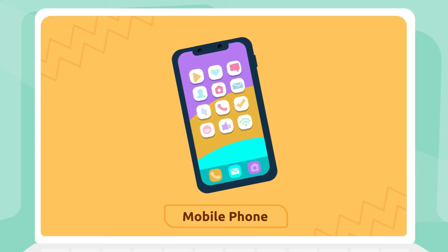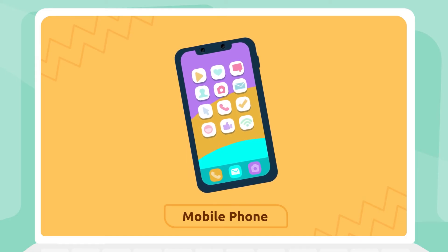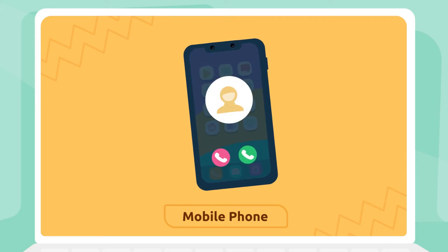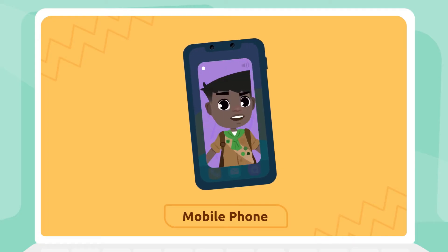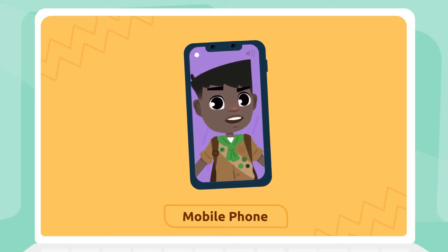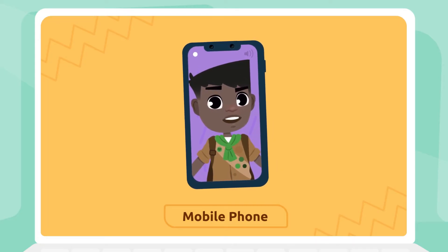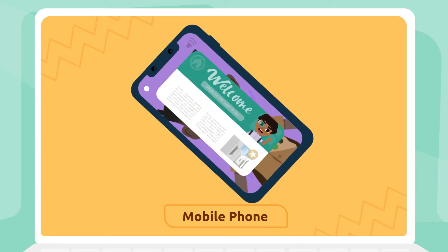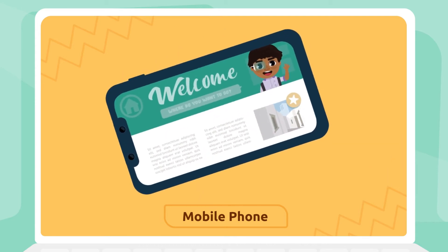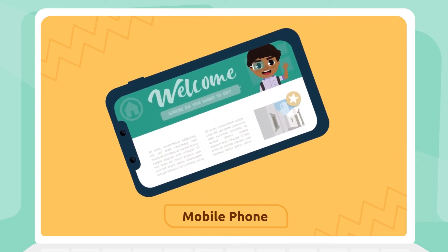Mobile phone. A mobile phone is a portable device we use to receive calls. Today we use mobile phones for many things, like taking pictures or looking up information on the internet. Mobile phone.